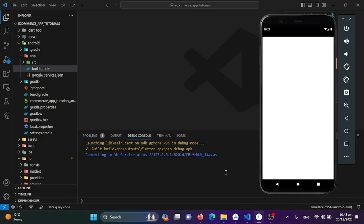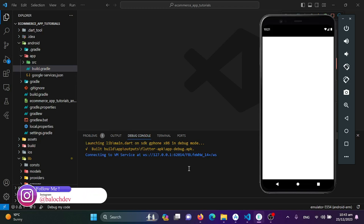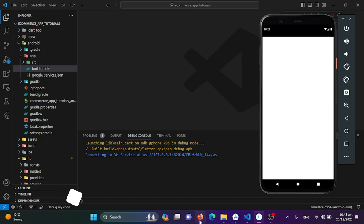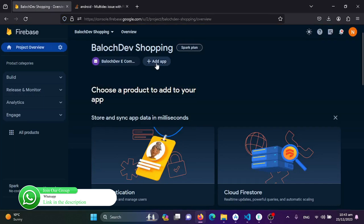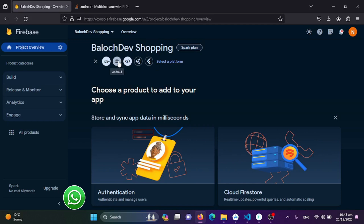If you get a multidex error you can solve it the same way. If you get an SDK error, switch your minSdkVersion to 21 and that will also be solved. Now let's go back to the Firebase console and click the Add button again to add another Android application to this project.